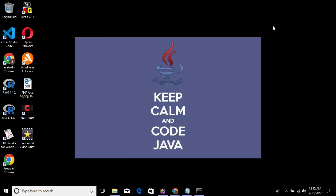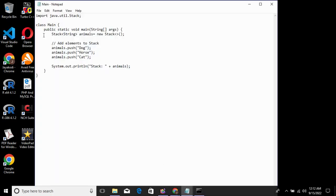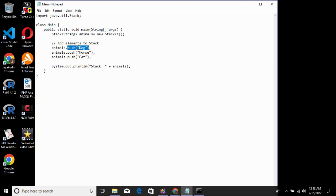First, the push method — this is how to add elements to the stack. We import java.util.Stack to include the package. In the stack, we use the Integer type. We create an animals object with new Stack. To add elements, we use the push method with: dog, horse, cat.